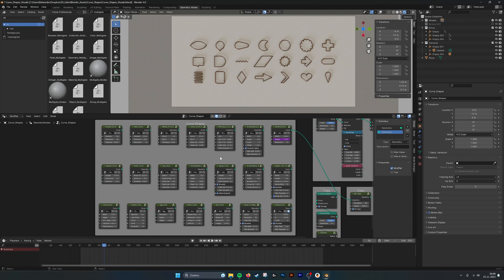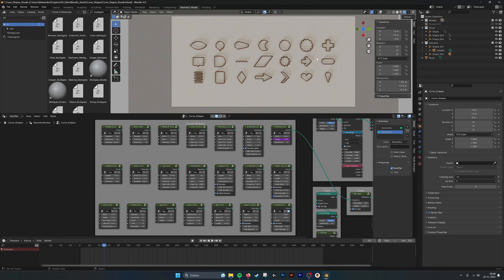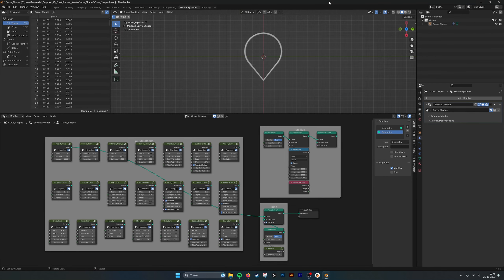Hey! Hello there! This is a tutorial for the procedural curve shapes. I pre-programmed 21 curve shapes that you can adjust and edit in size and also in resolution. And here you see an overview. This is my render file with which I make the visuals.